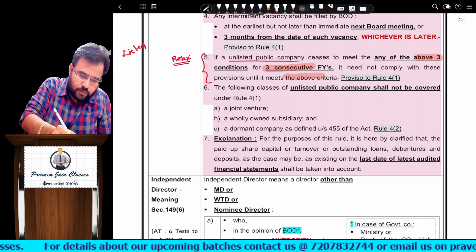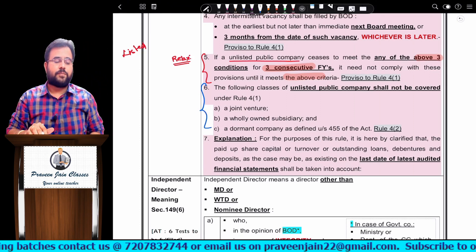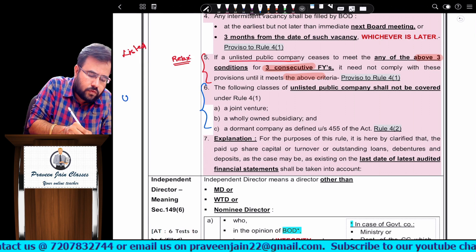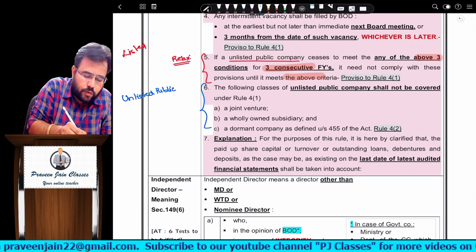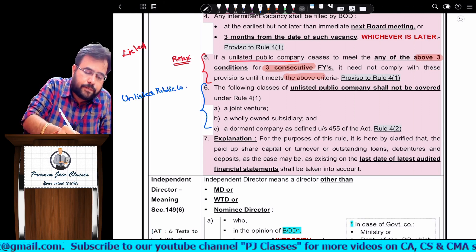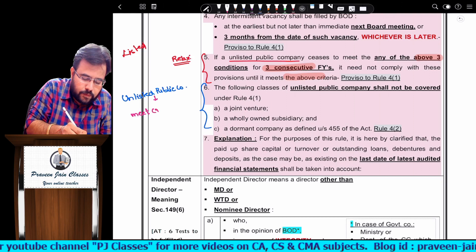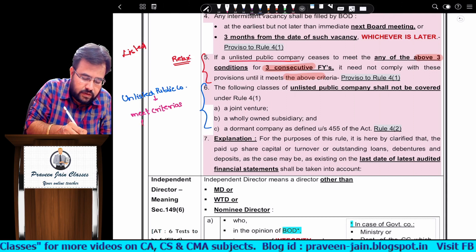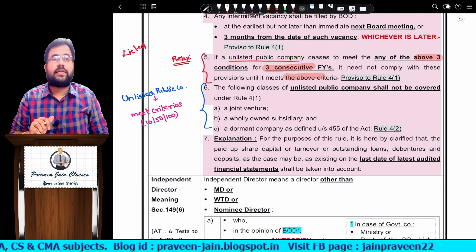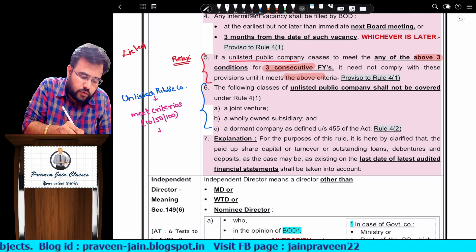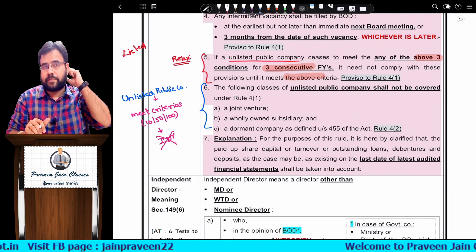The sixth point: there is another set of exemptions. If you are an unlisted public company that meets the 10/50/100 crore criteria — so you would normally need independent directors — you will still get an exemption if you belong to any of three specific categories.